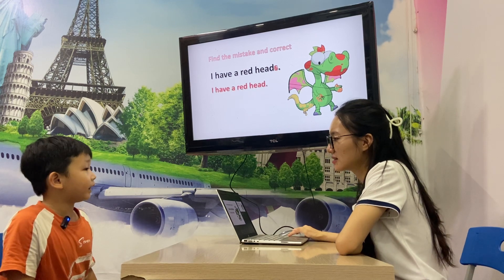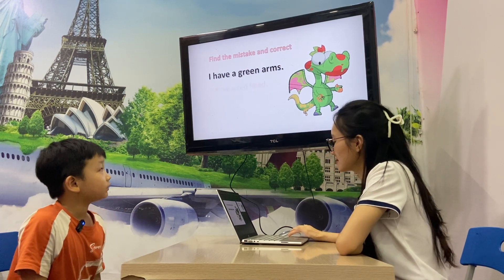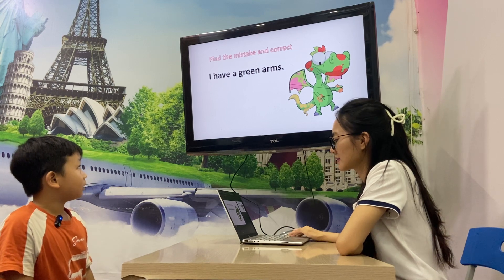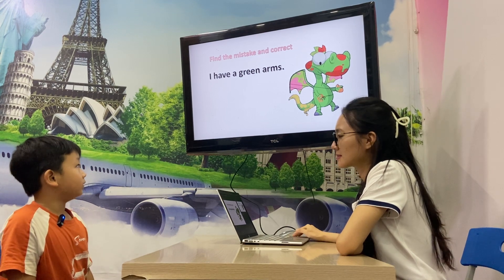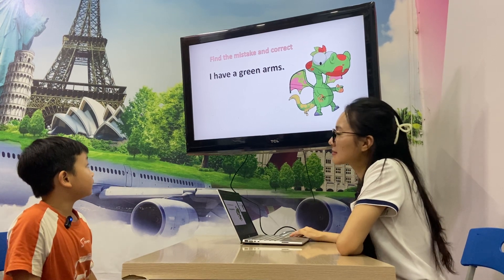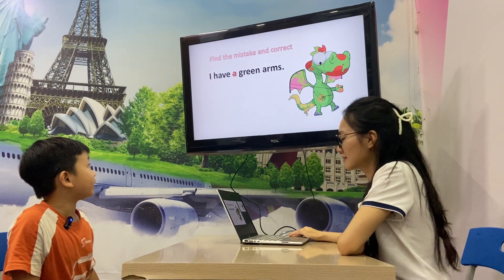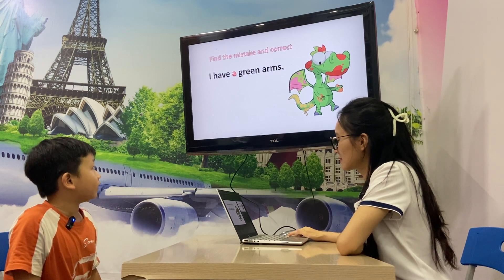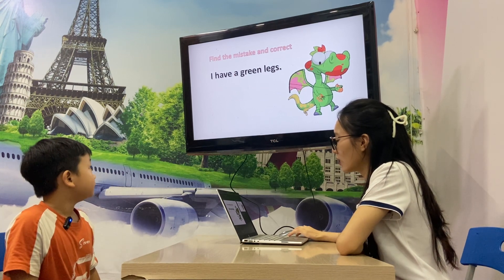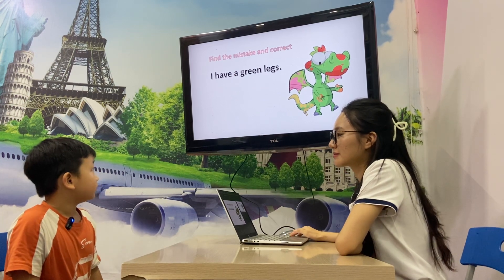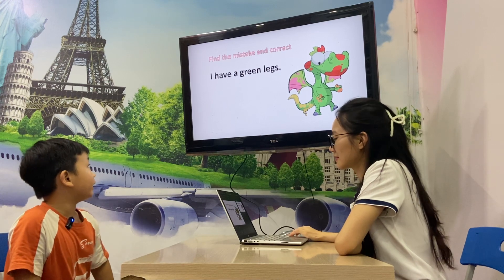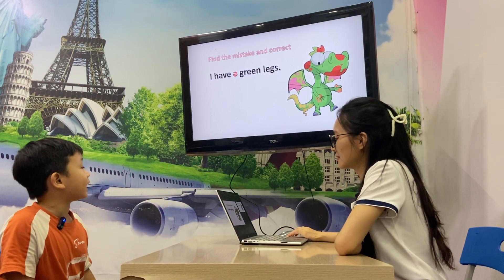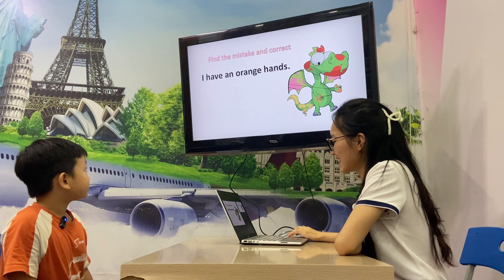Head. I have green legs. Yes, correct! Let's go — I have green legs. Correct.